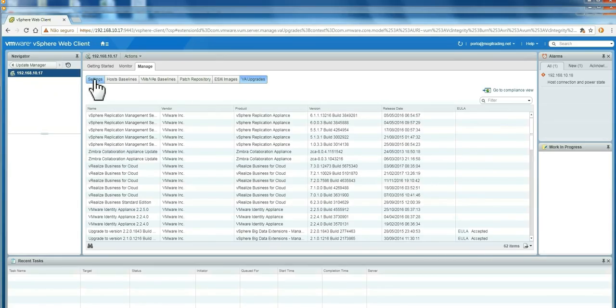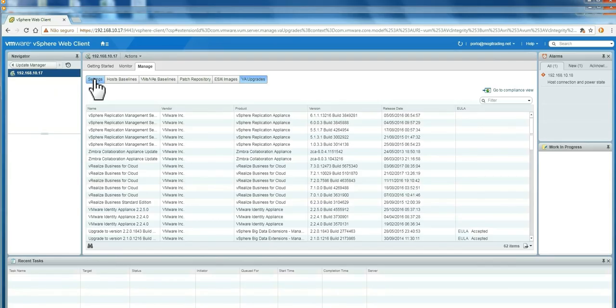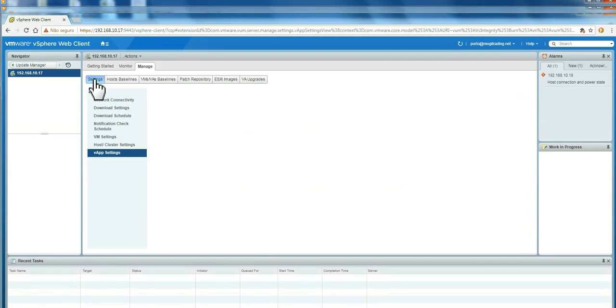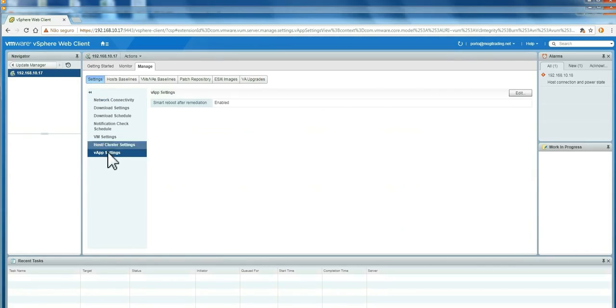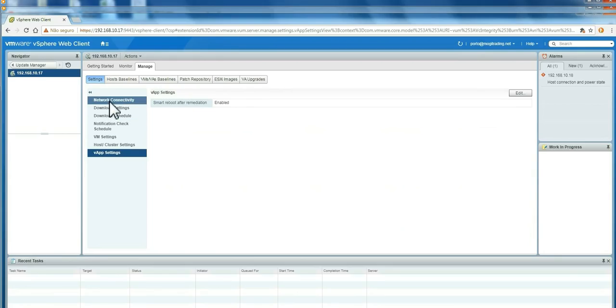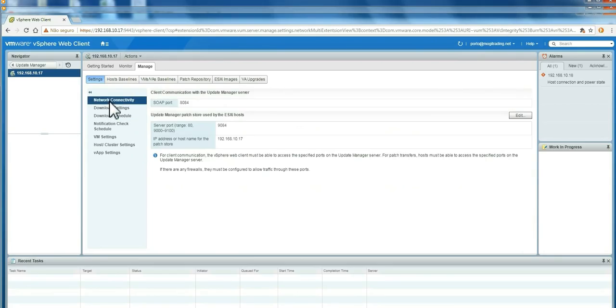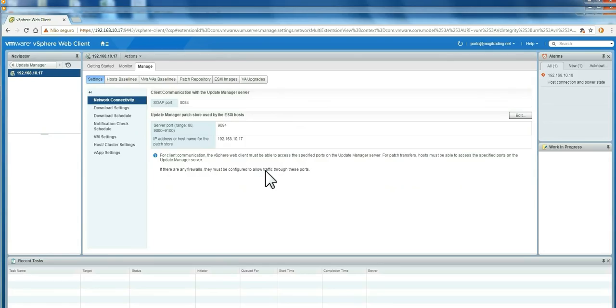The first thing I'm going to show you here, in this manage tab, is settings. The default settings are already very good for everything you must use. But you can, of course, fine-tune here. This is network connectivity for the Update Manager. You can change the settings here.